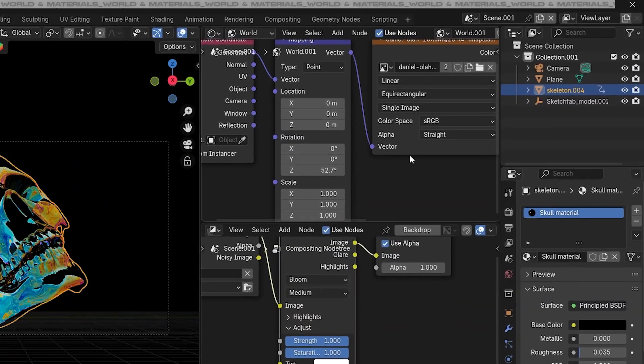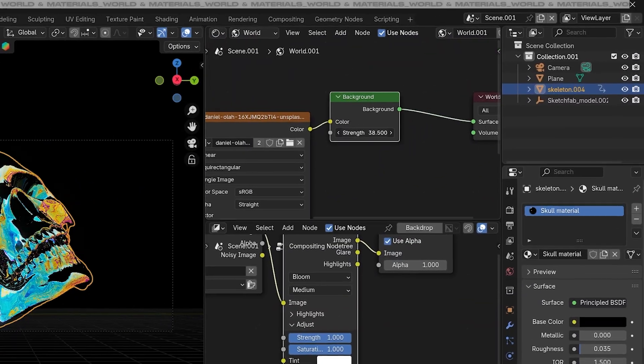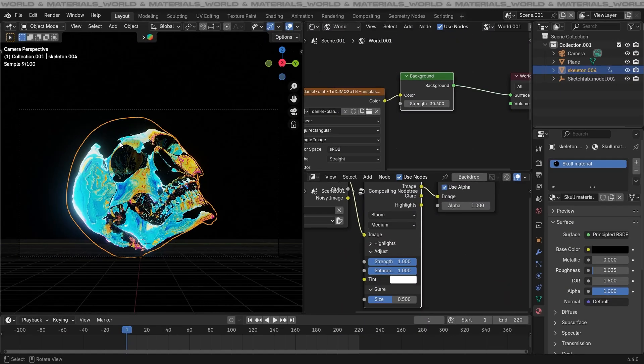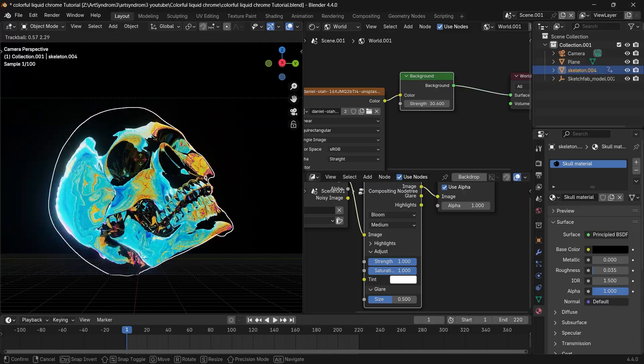Going back to the world setting, we can increase the strength even more to make the glow easily visible, as we can see in the tutorial.